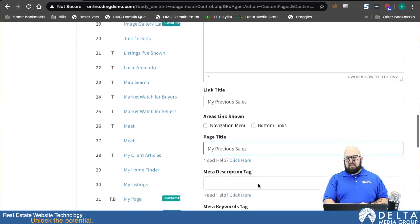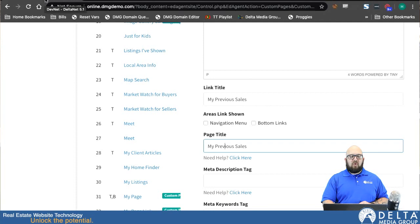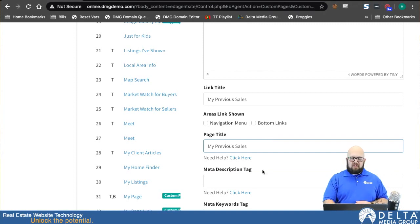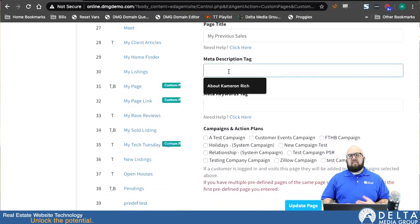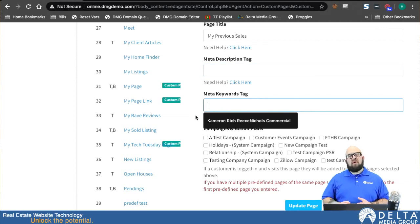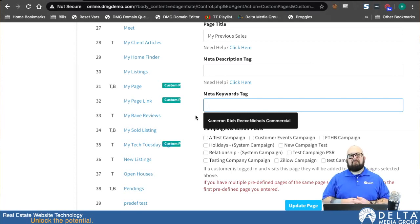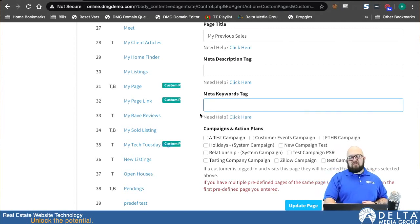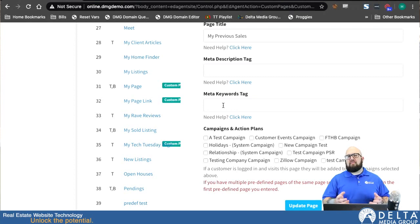I'll name it My Previous Sales. The Page Title will match — it's what shows up in the browser tab or browser heading and is also picked up and shown on search results pages. Next we have the Meta Description tag, which is just a short readable paragraph that describes what your page is about. Then Meta Keywords are individual keywords or short phrases separated by commas describing the page. Most search engines don't use these keywords anymore, so you can choose to enter them or not — it doesn't hurt to have them in place though.